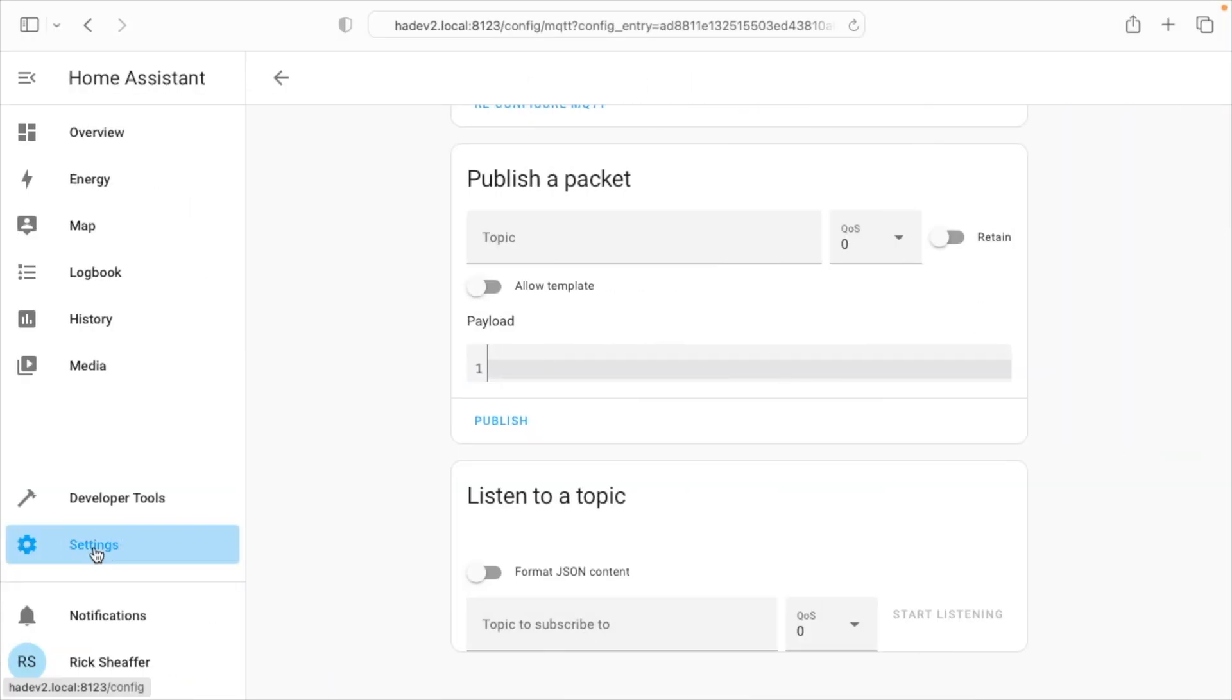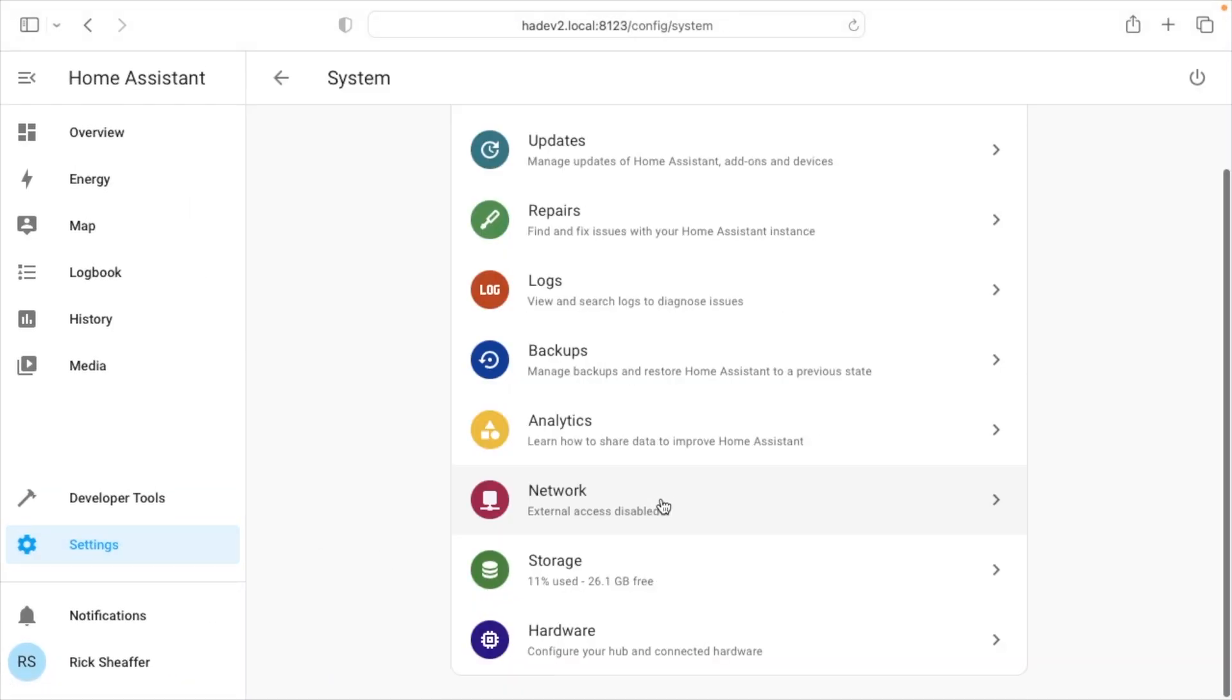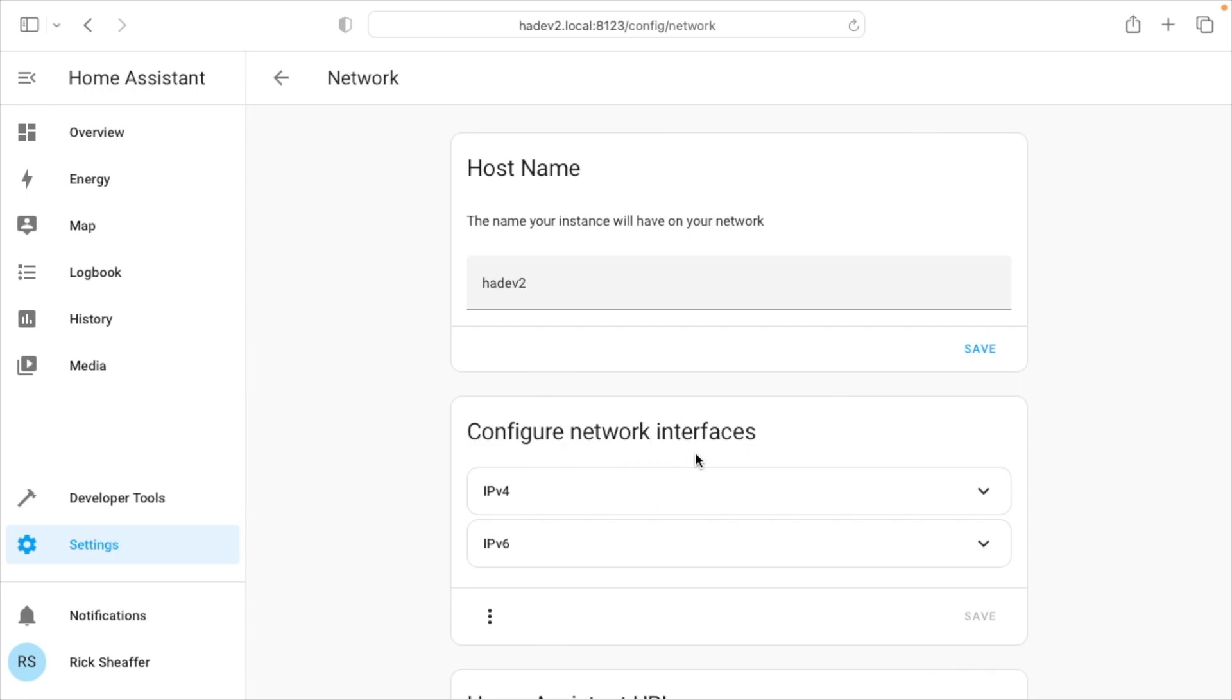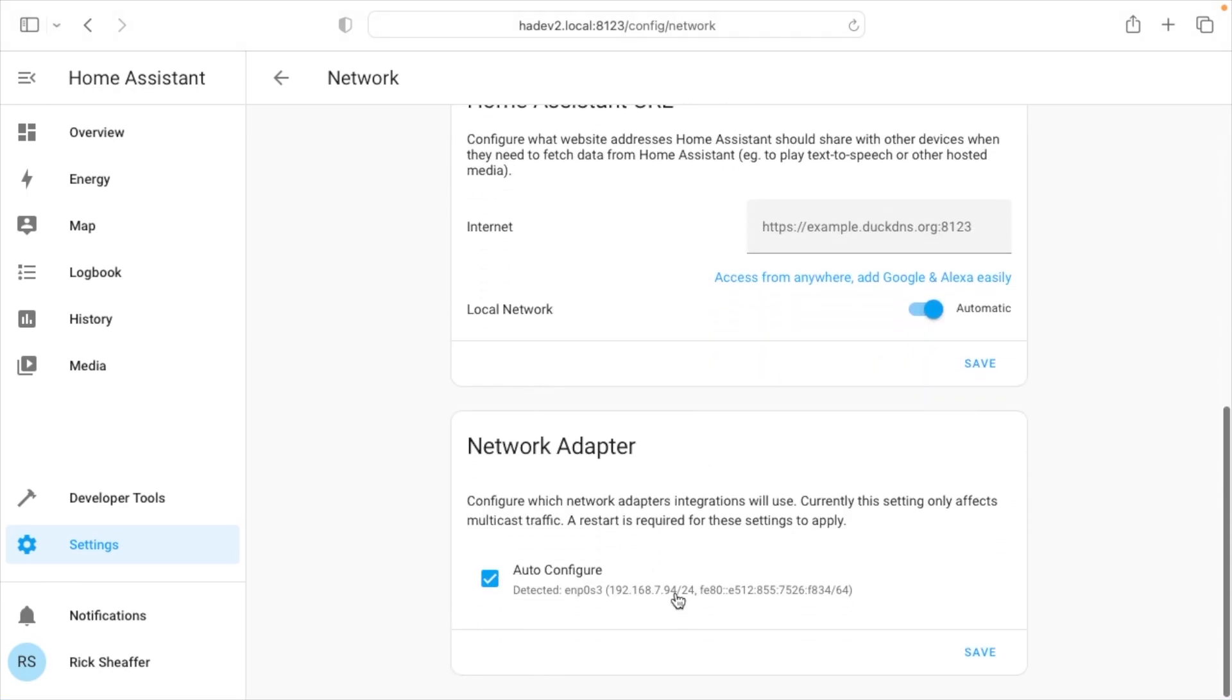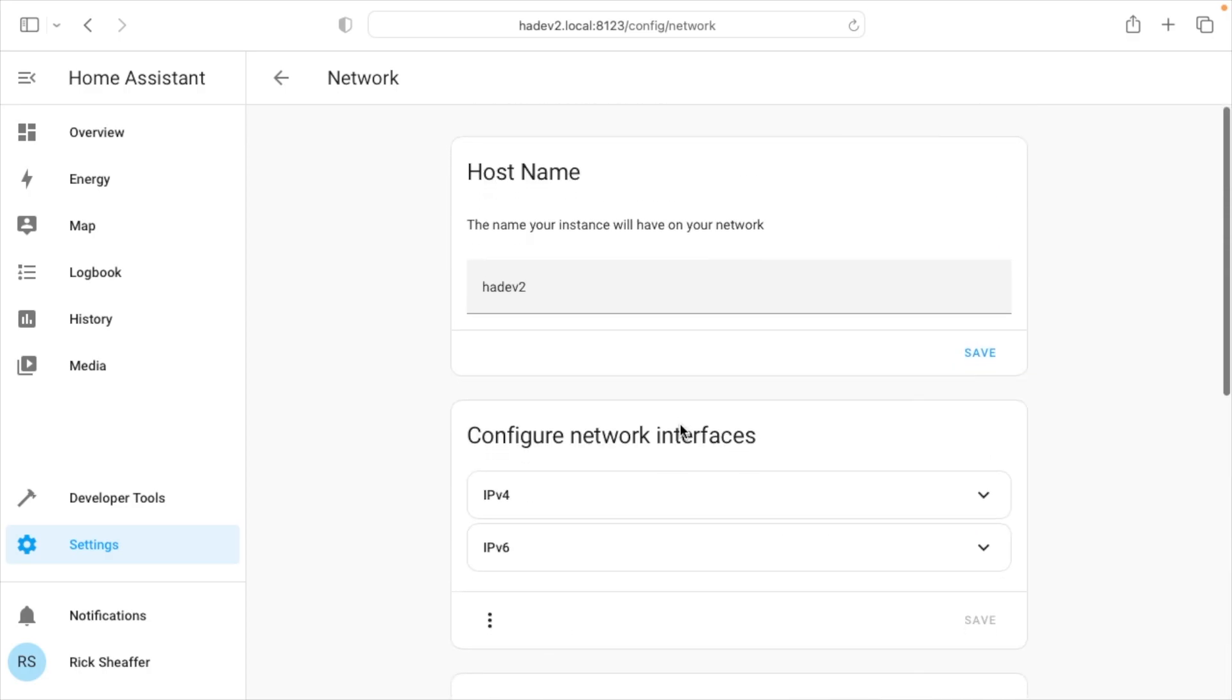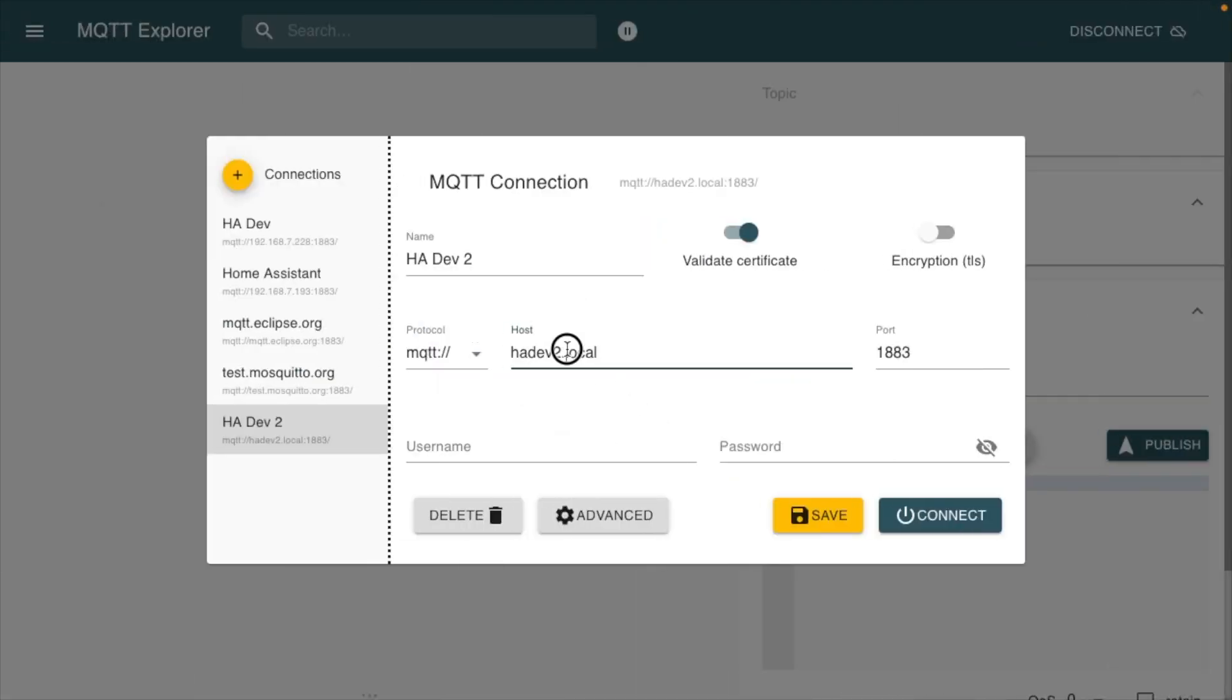If I go to setting, I think system, network. Yeah, okay. If we look down here under network adapter, we have the IP address. It's 192.168.7.94. Actually, I think I'll use that.